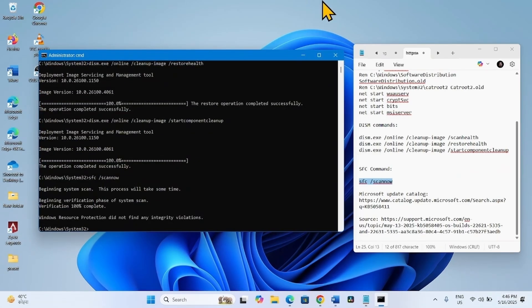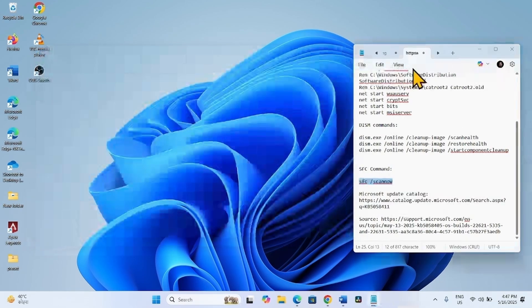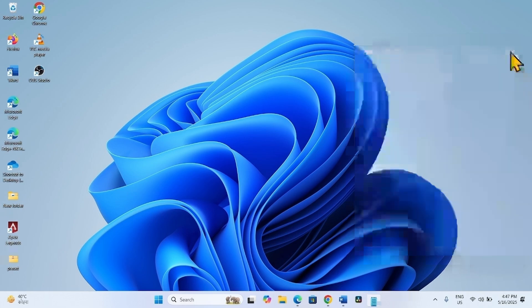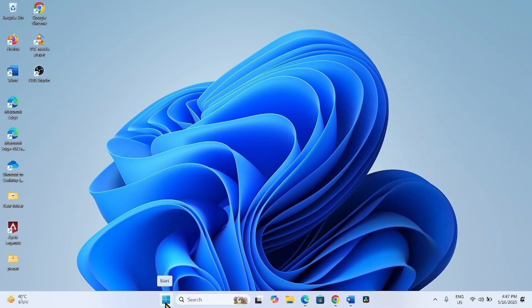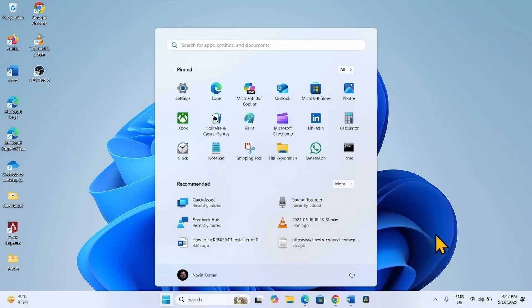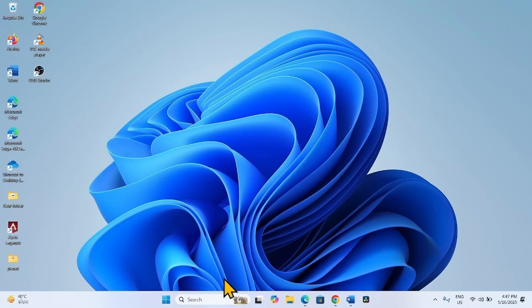After running all these commands, close the command prompt. Close the other running tasks and restart your computer. Then check for updates.